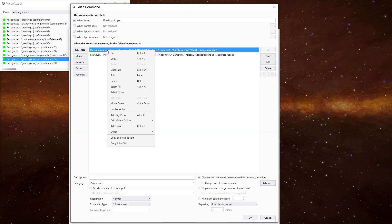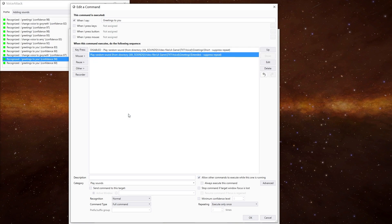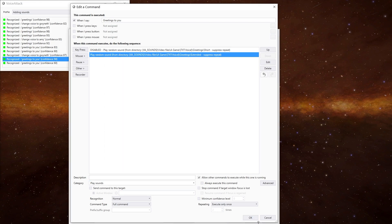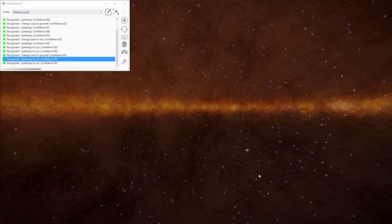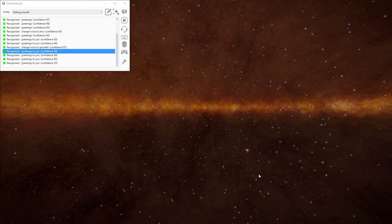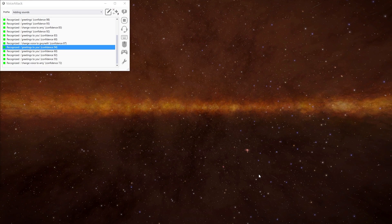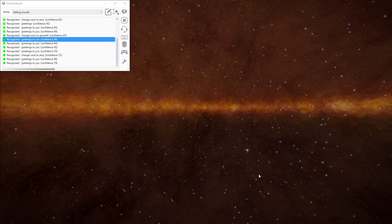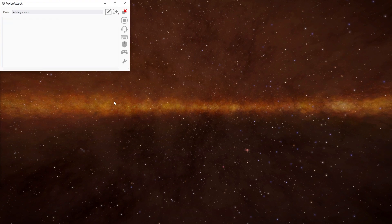We go back into the command, disable this one, and enable this one here. This one is a little different in that we've changed the folder at the end from 'short' to 'extended', which has different sounds in it — just slightly longer responses. Greetings to you — it is good to see you. Change voice to Amy — greetings to you — good day to you. Just slightly longer responses rather than hello or good day.